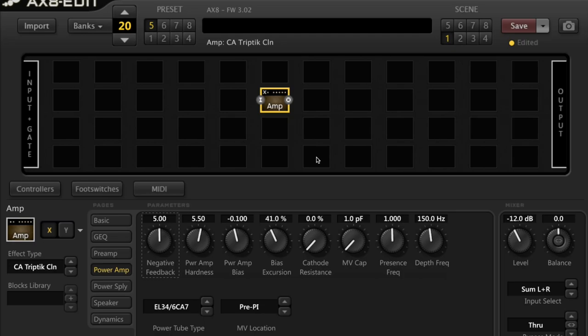Hi there fellow guitar slingers, Josh Rogers here. Welcome to my power amp tube tutorial.